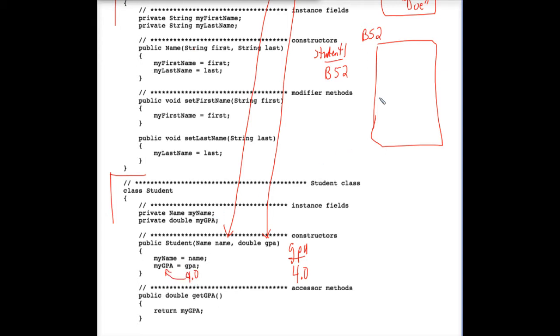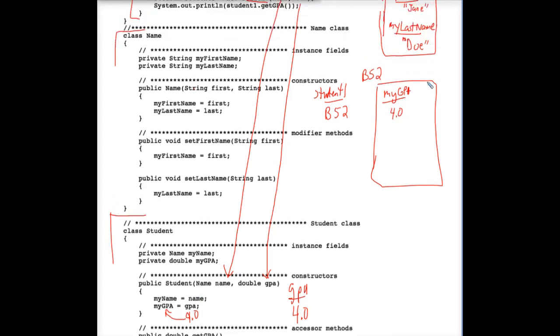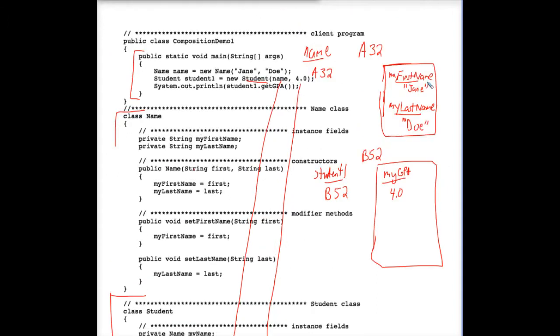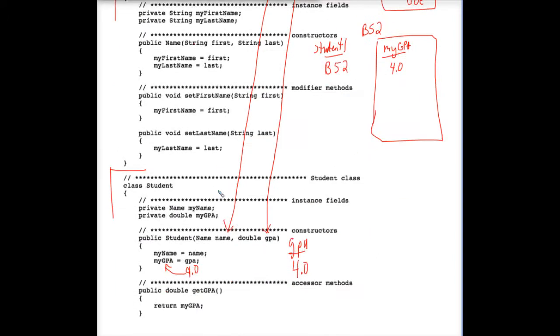Where is myGPA? MyGPA is a property in this student object, so it's now equal to 4.0. But, more curiously, name, which is the memory address A32, the memory address A32 is being plugged into myName.